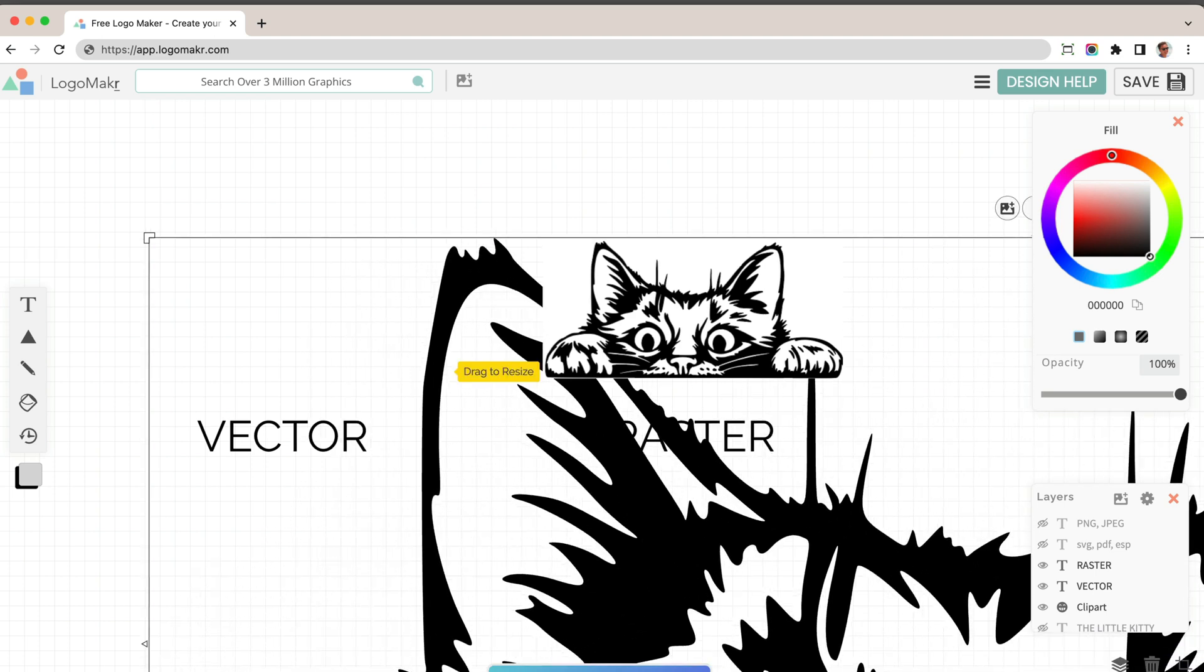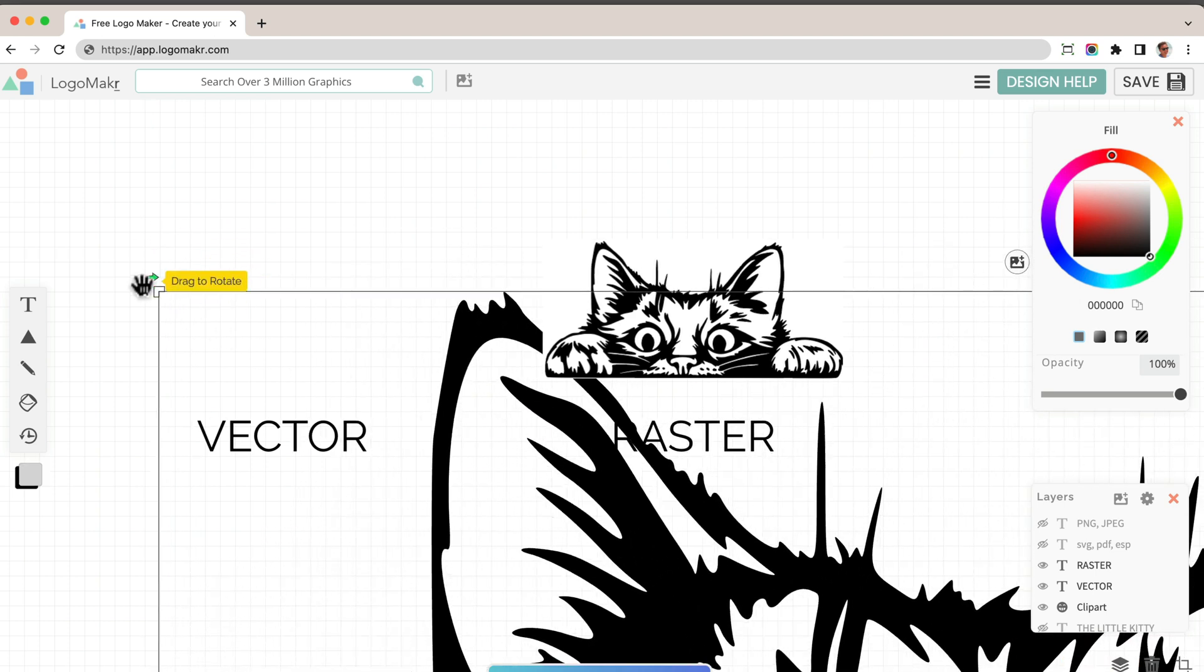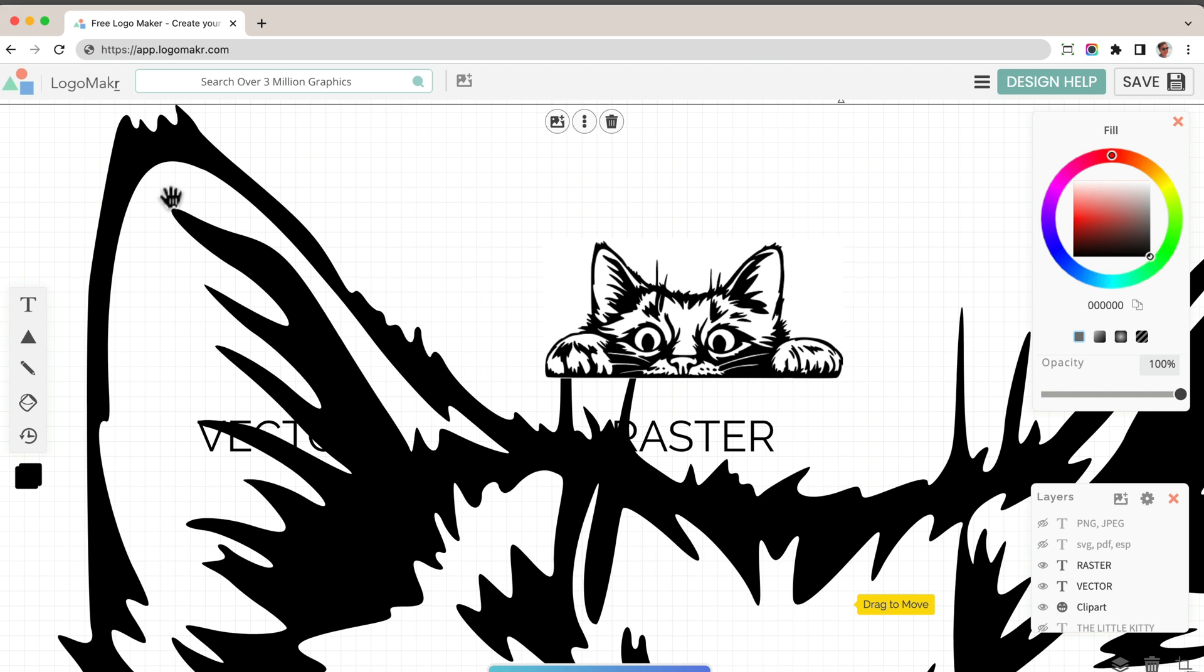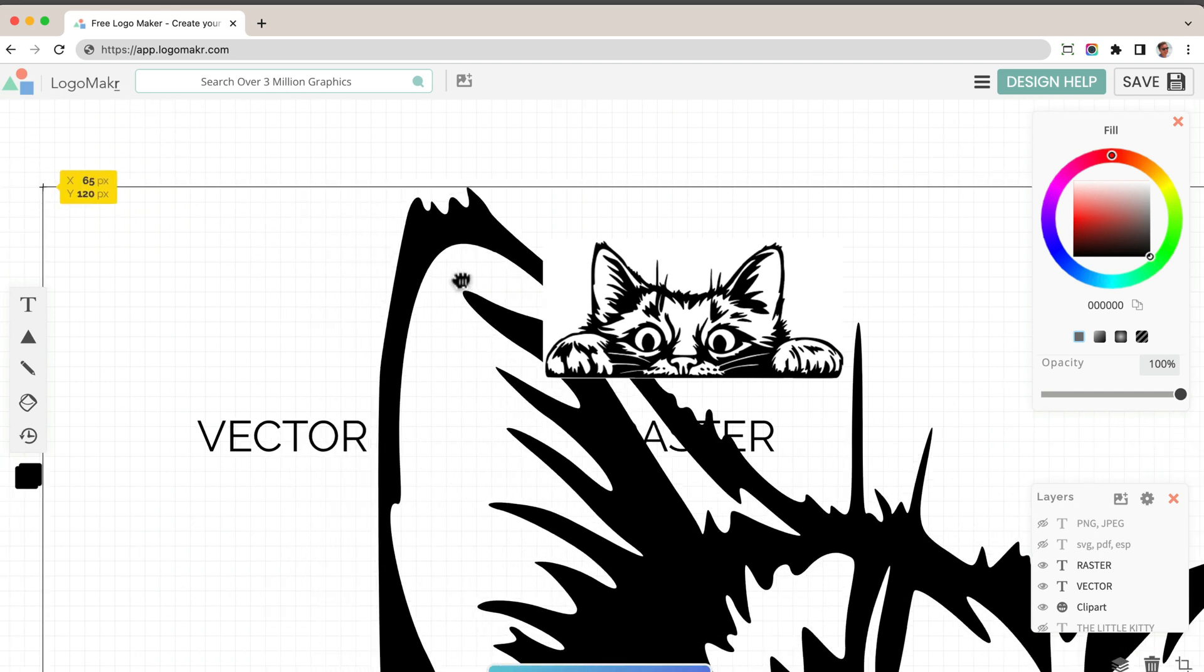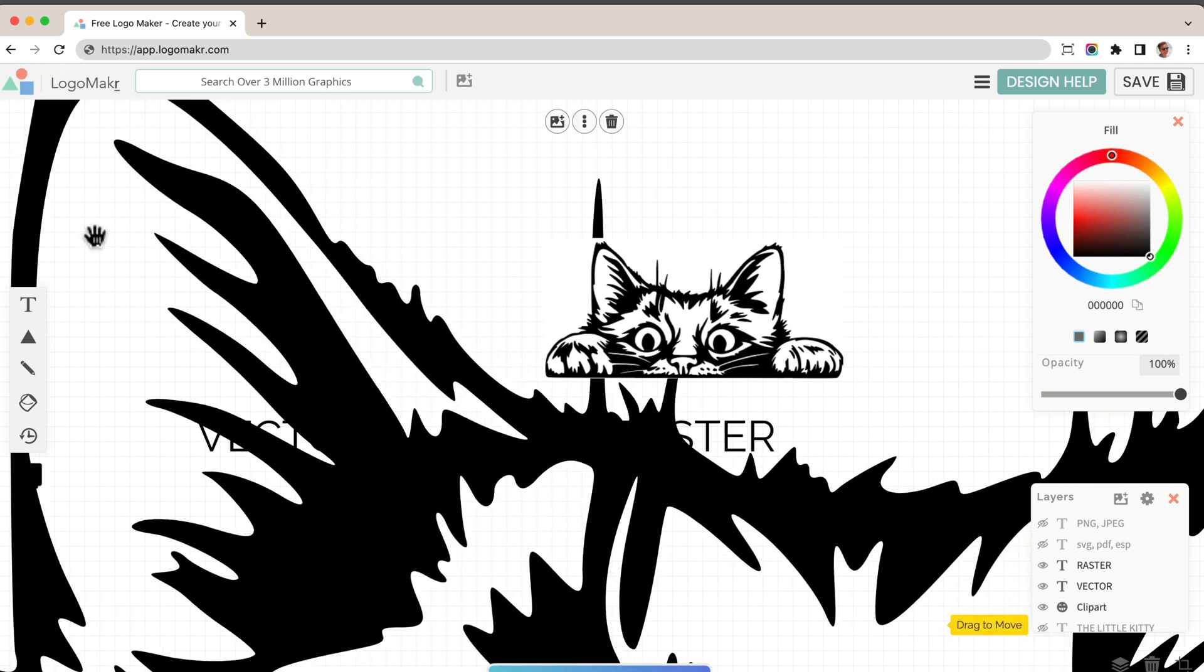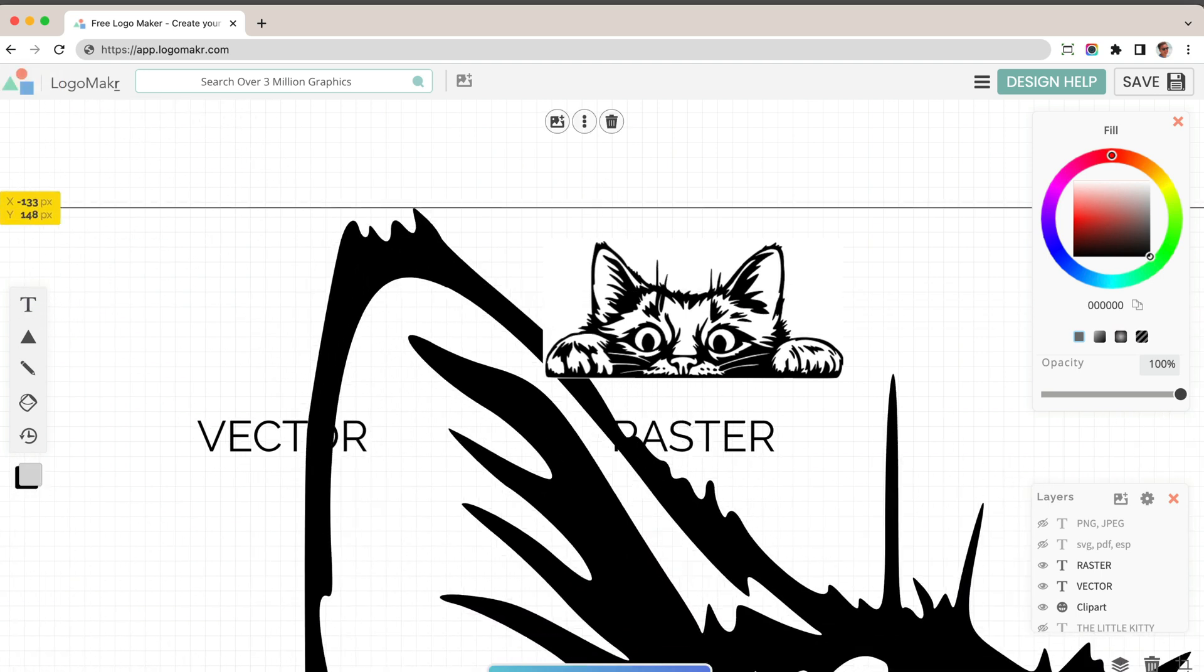You'll notice this vector file is always going to stay sharp because it has this technology used by a mathematical algorithm that keeps it very sharp. So it doesn't matter how big I blow this up.